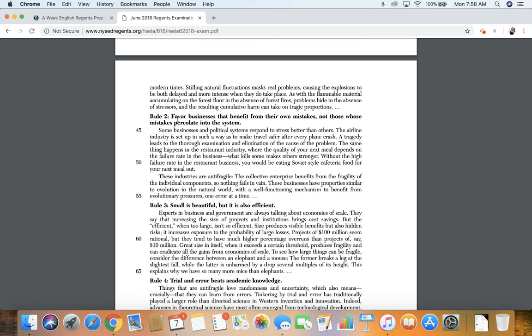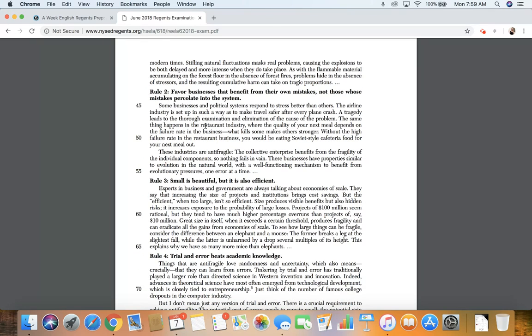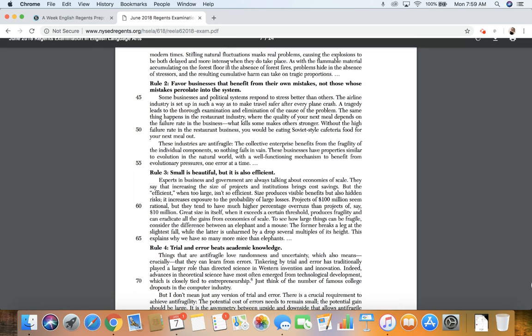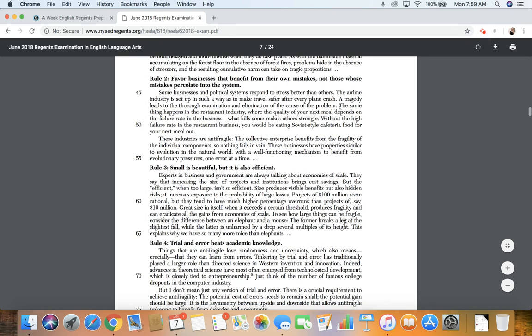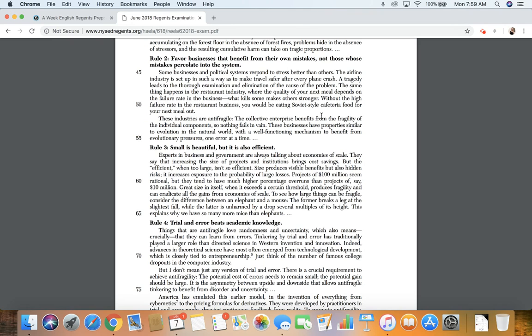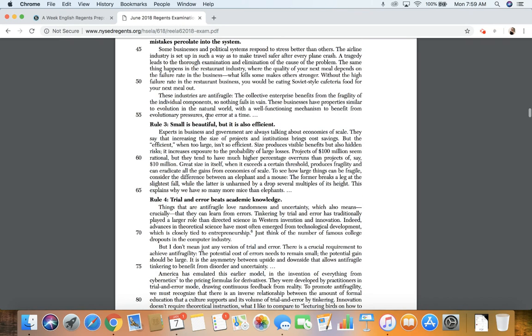Rule two, favor businesses that benefit from their own mistakes, not those whose mistakes percolate into the system. Some businesses and political systems respond to stress better than others. The airline industry is set up in such a way as to make travel safer after every plane crash. A tragedy leads to a thorough examination and elimination of the cause of the problem. The same thing happens in the restaurant industry, where the quality of your next meal depends on the failure rate in this business. What kills some makes others stronger. Without the high failure rate in the restaurant business, you would be eating Soviet-style cafeteria food for your next meal out.